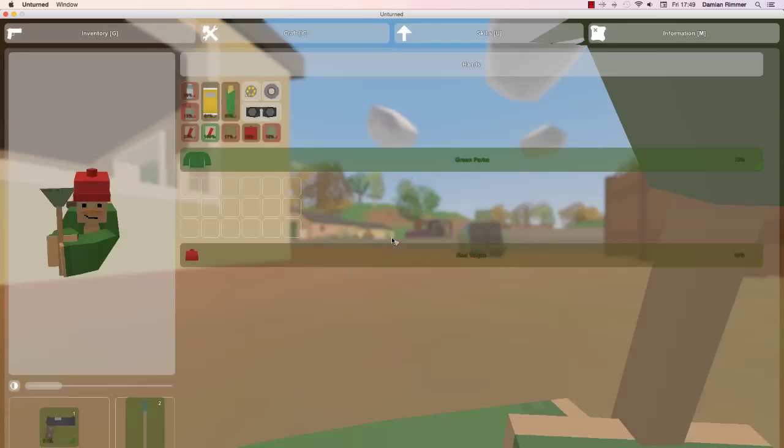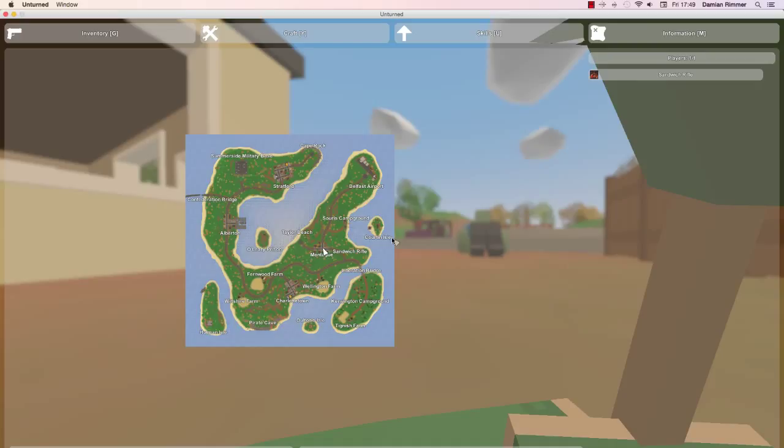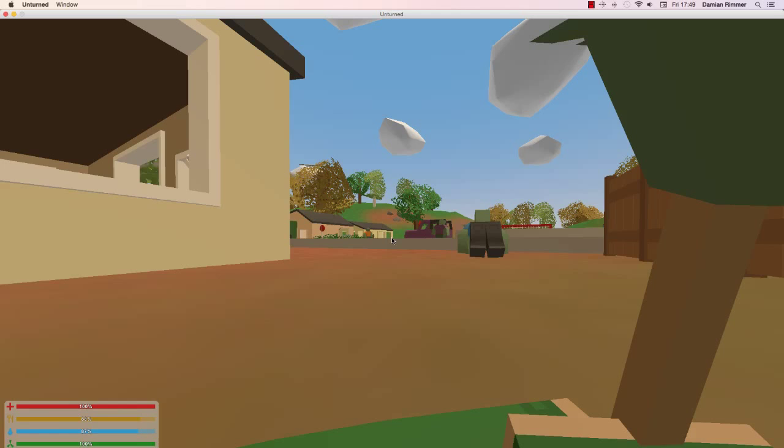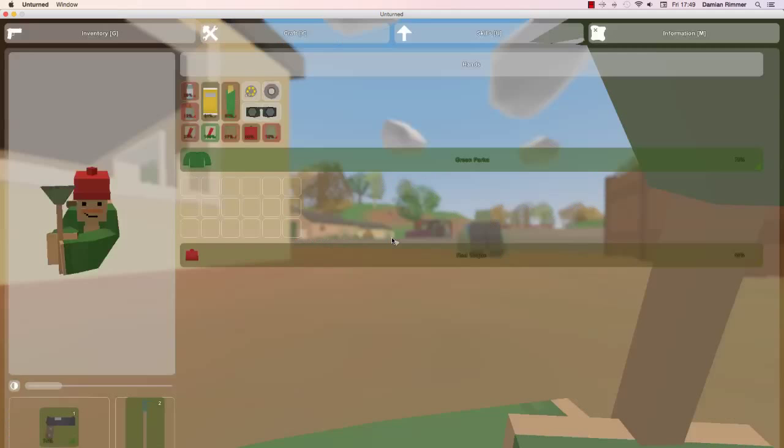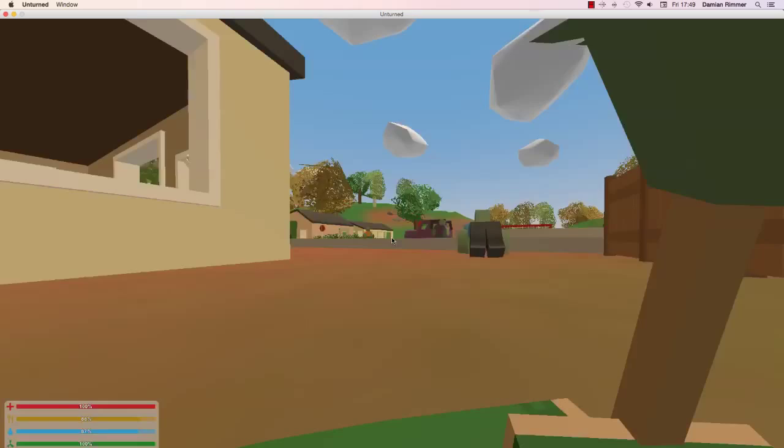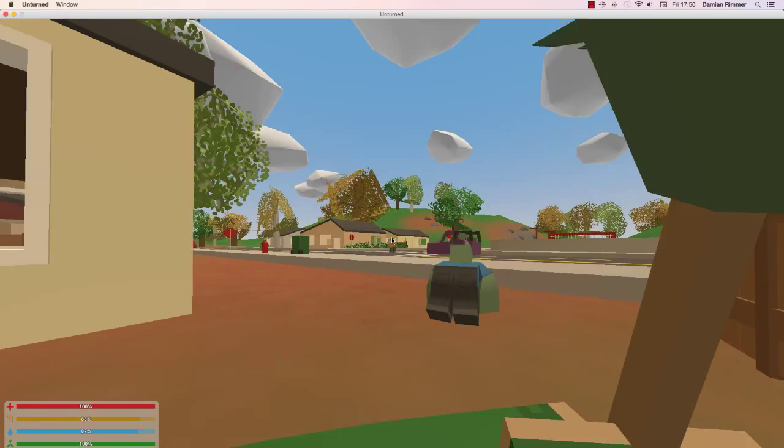Well there are two farms nearby. There might... okay. Sneaky sneaky.